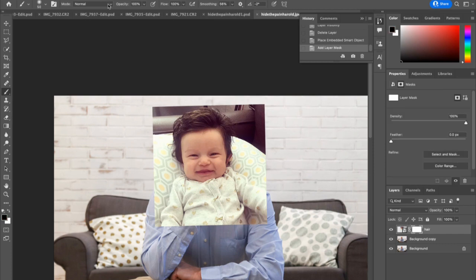Grab your brush. Make sure your mode is set to Normal, your opacity to 100 percent, and your flow can be 100 percent as well. Brush size can change accordingly, and away we go.